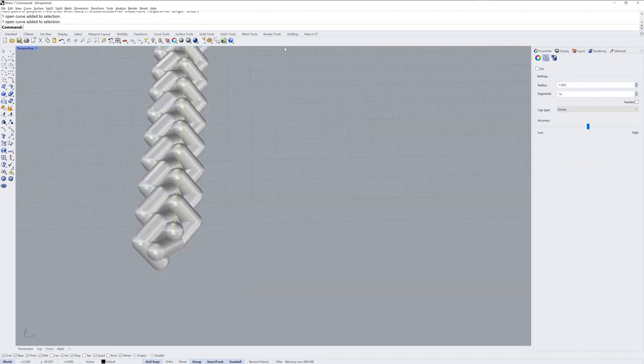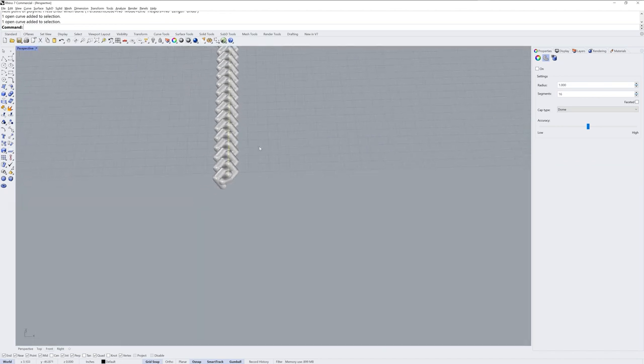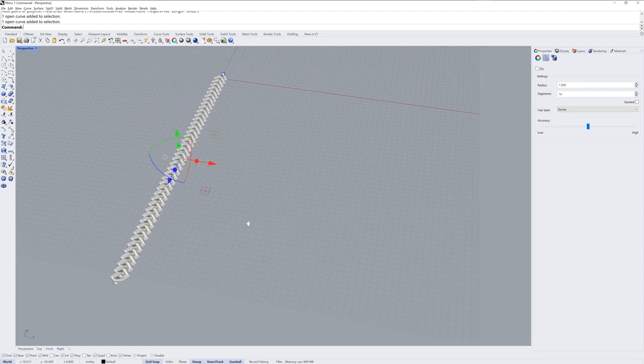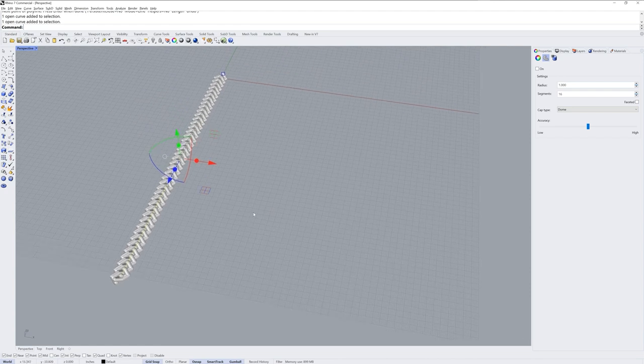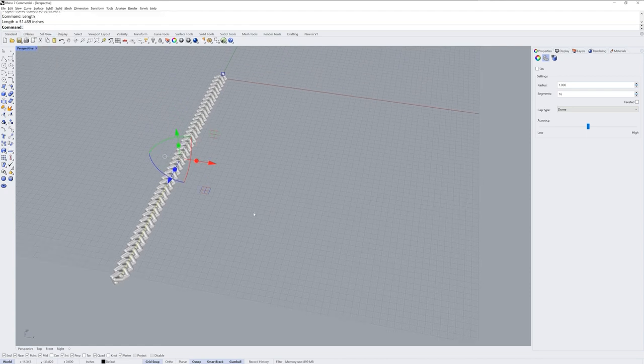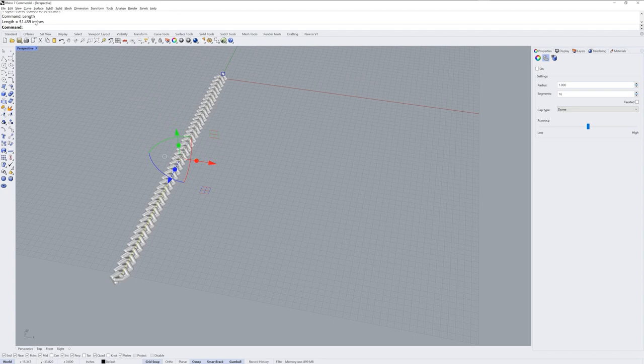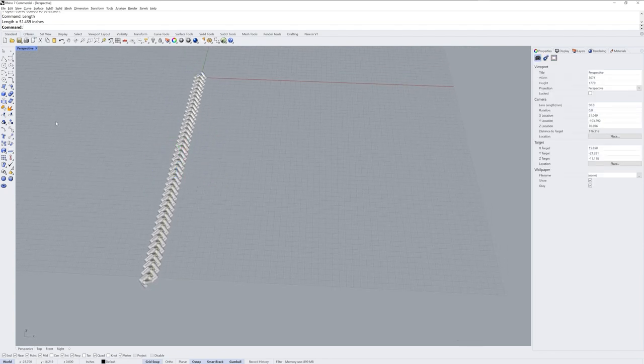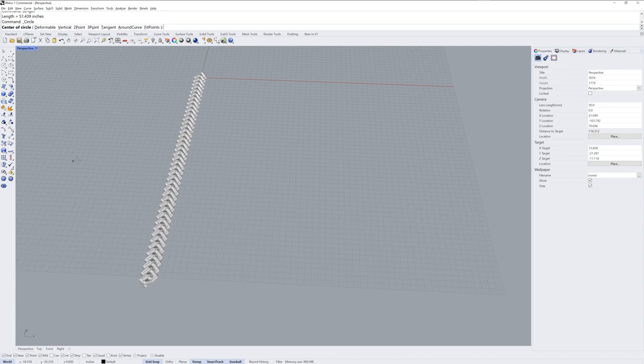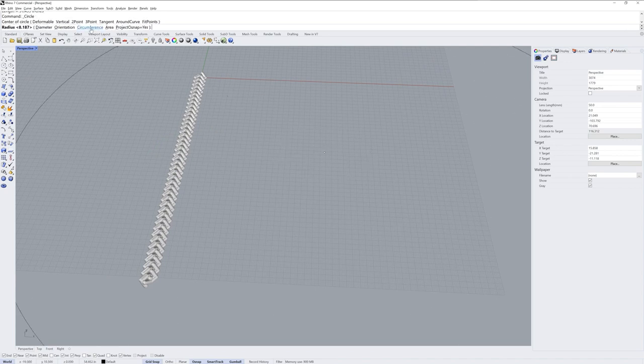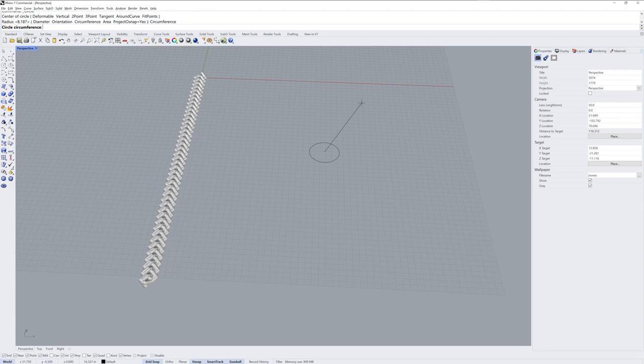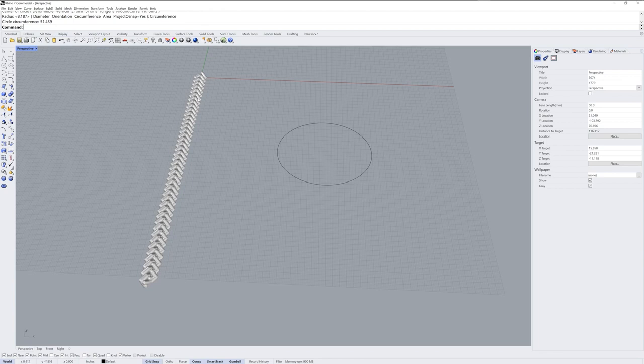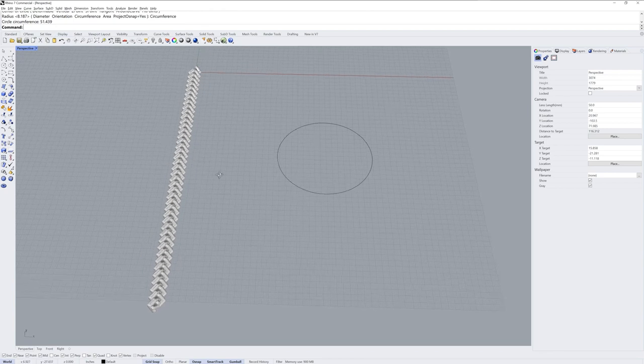Now I want to know the length of that line that I drew, my base curve, and so I'll run the length command and the command line is going to tell me 51.439. I'm just going to remember that and make a circle, make a center point and then use the circumference option and type that value 51.439 and enter.